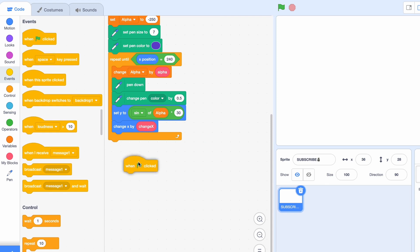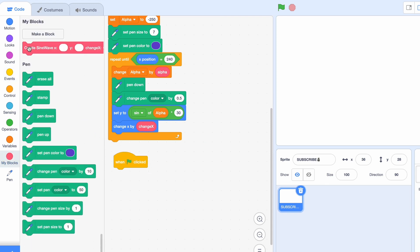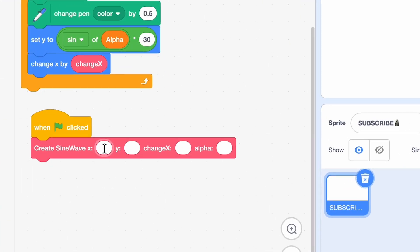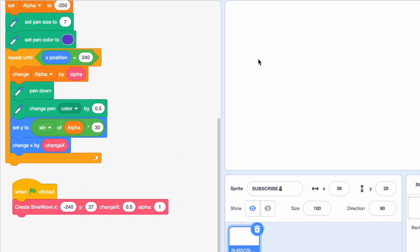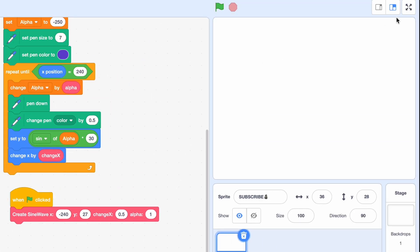Then we're gonna go when green flag clicked, create sine wave at X minus 240, Y 27, change X by 0.5, and alpha is gonna be 1. And of course you can change this if you like.